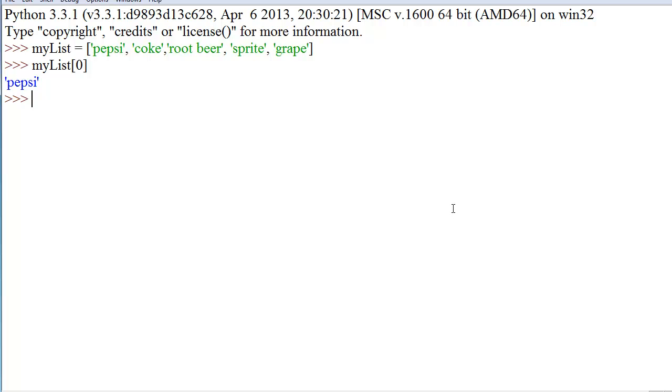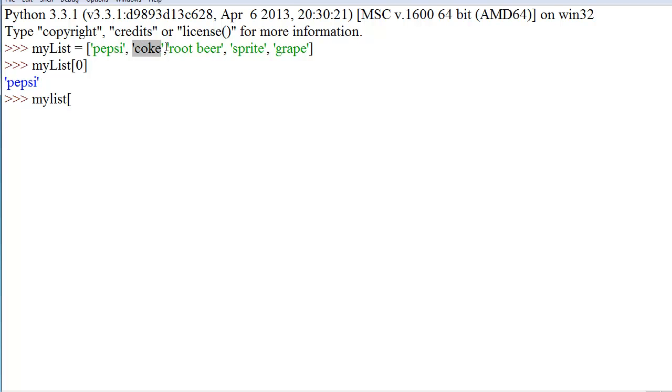Anyways, so, awesome. But what else is there? Well, we also have negative numbers. We can basically index any one of these. And because they start at zero, we know that this is zero, this is one, two, three, and four.